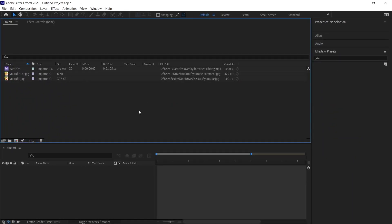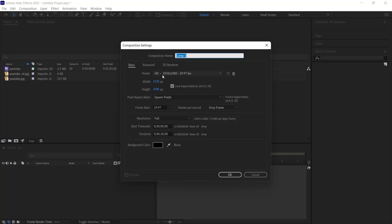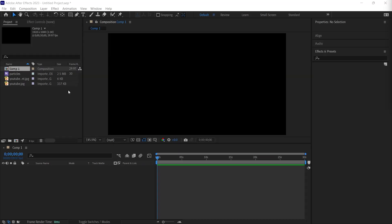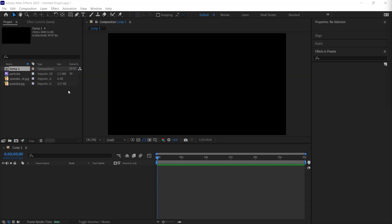Before we start, let's create a new composition. I click on the new composition button. We create a 30 second workspace of 1920 by 1080. I'm going to show you how to make these static images dynamic in the most beautiful way.